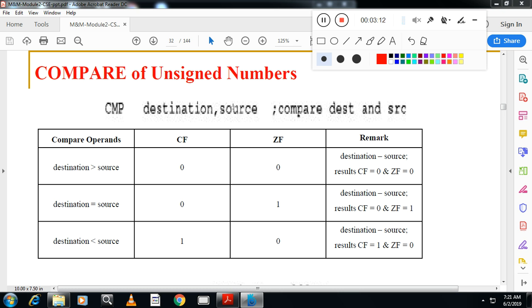For example, if the destination is greater than source, carry flag becomes zero and zero flag becomes zero. If the destination is equal to source, carry flag becomes zero and zero flag becomes one. Equal means two numbers are equal, so zero flag becomes one.